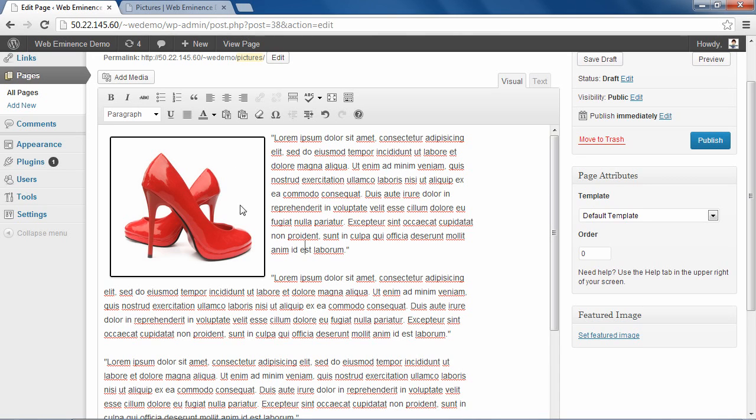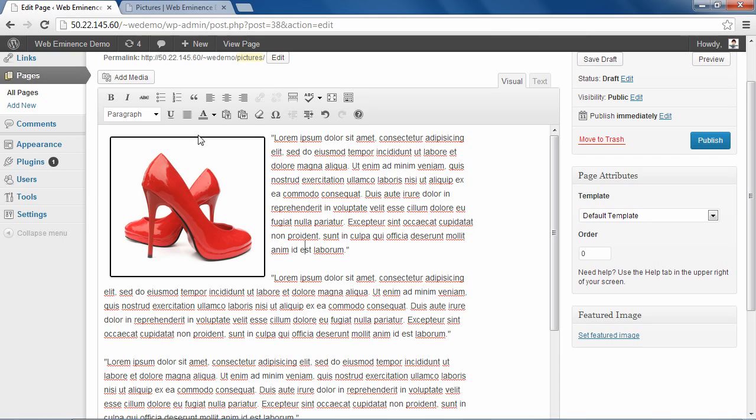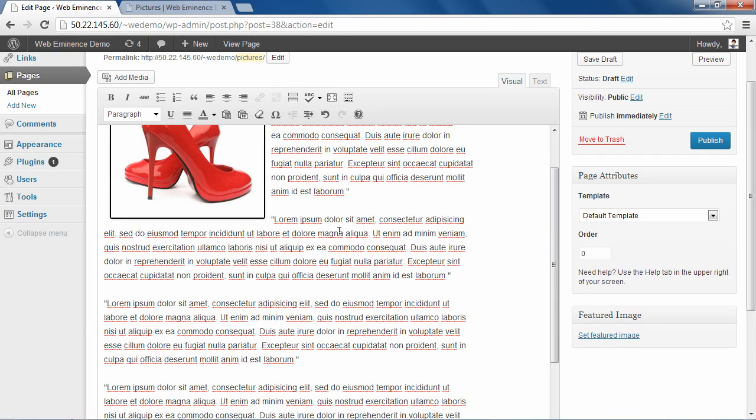So that looks pretty good. We got the image aligned to the left. It's a good size. And it has some margins on the right and left and top and bottom. You could increase those if you wanted to. I'll leave it as is for now.